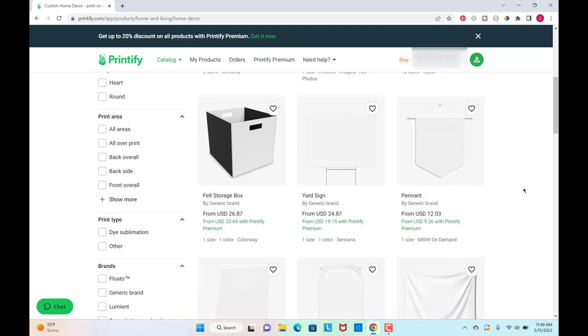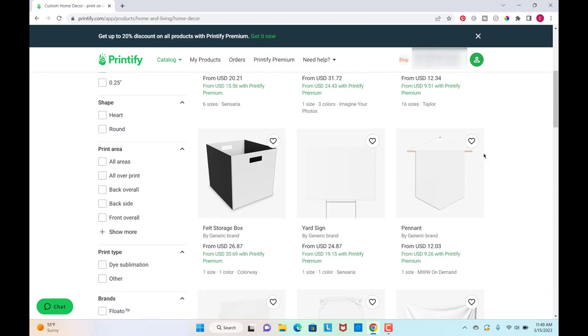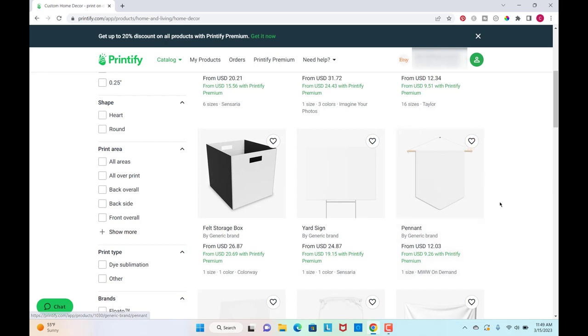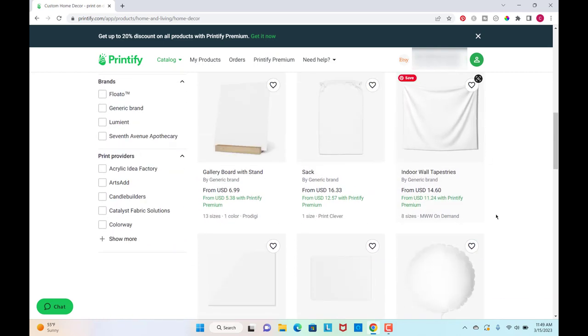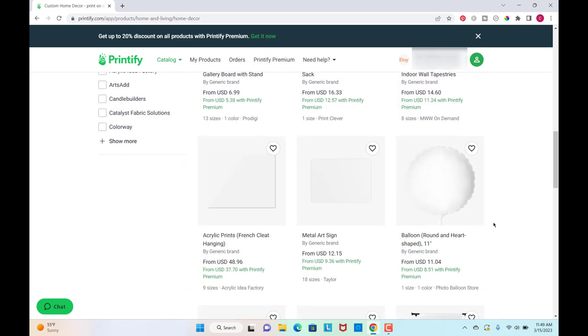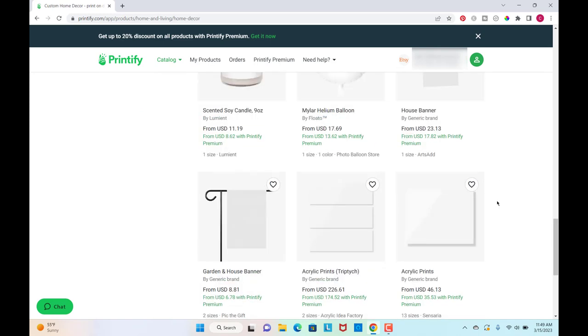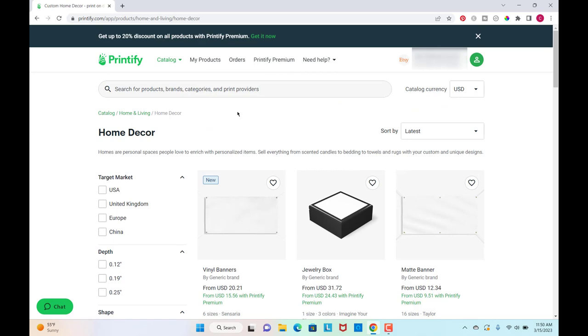And these are in the home decor section, but you could actually even make these for parties and stuff like that, design them for different occasions. They have wall tapestries, balloons, window curtains, candles, these little banners to put outside of your house, lamps.